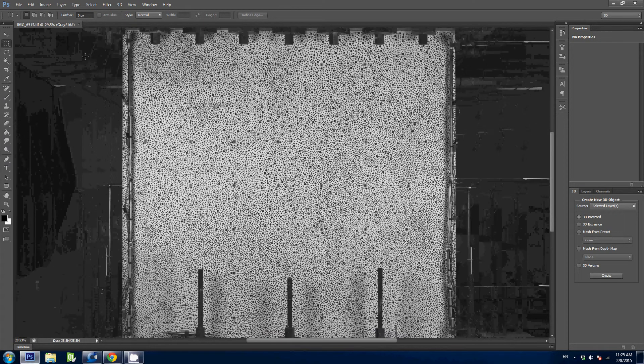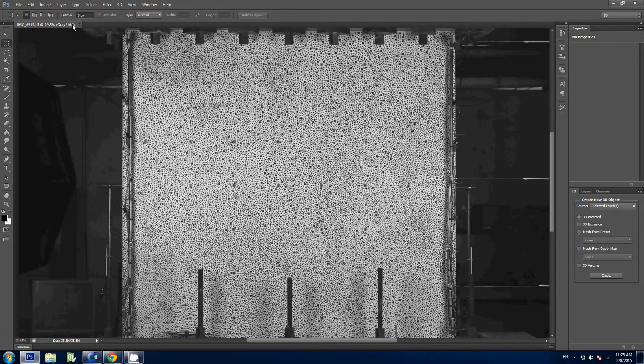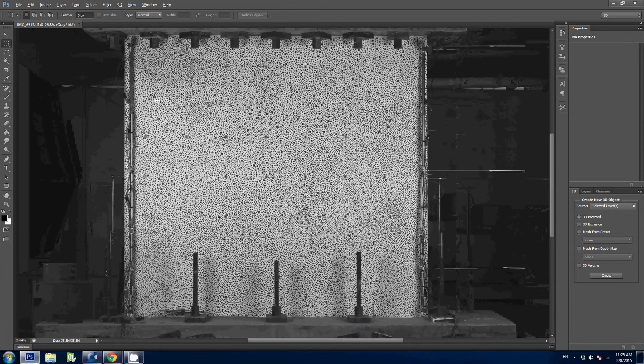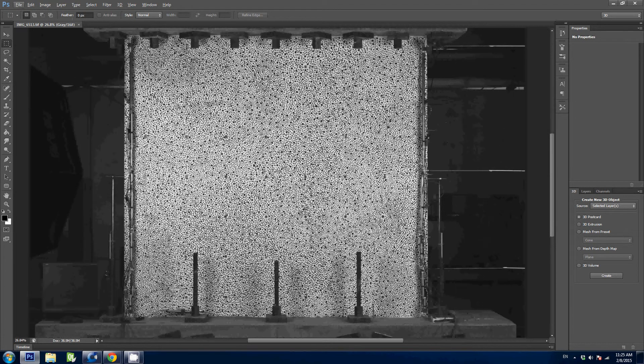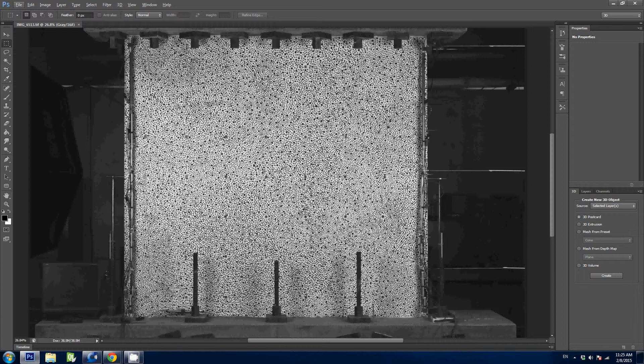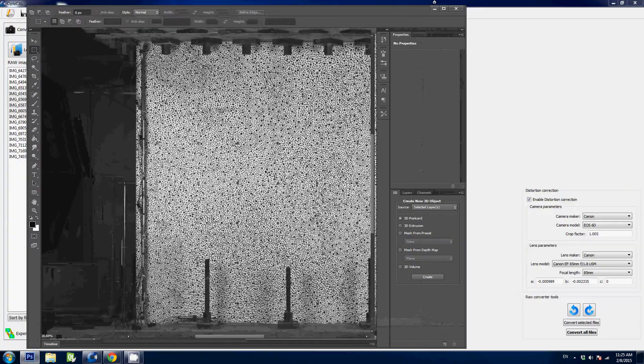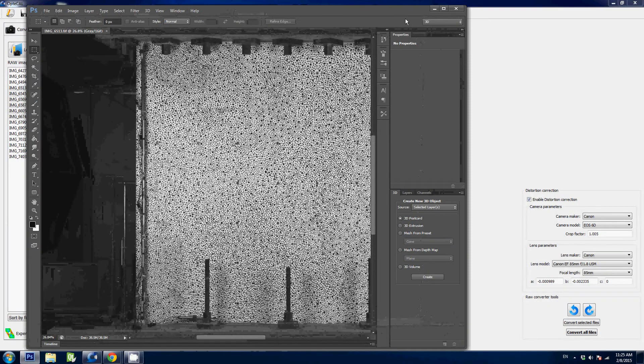You can also notice that this is a 16-bit image. Most raw converters will convert your image as an 8-bit. It is really important to get a 16-bit image because it contains a lot more depth into the grayscale and the image correlation will be a lot more accurate with this kind of images.